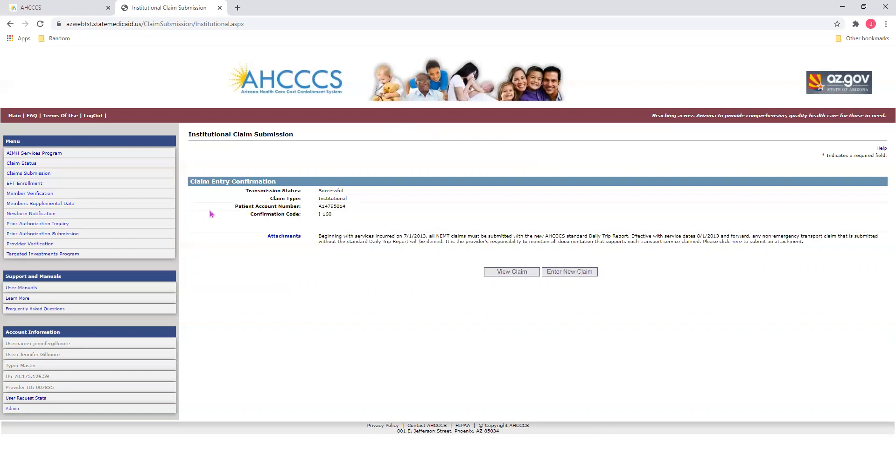Now, once you click Submit, you can see if your claim was submitted successfully by looking at the transmission status. It will say Successful. This means you have now submitted your claim on the Access Online Provider Portal.